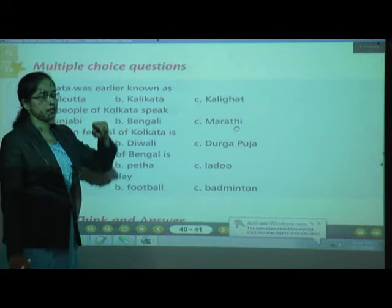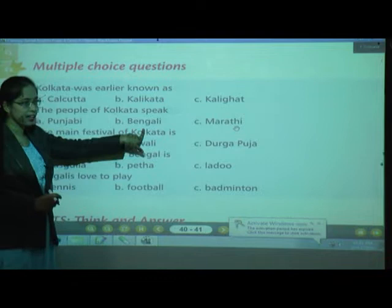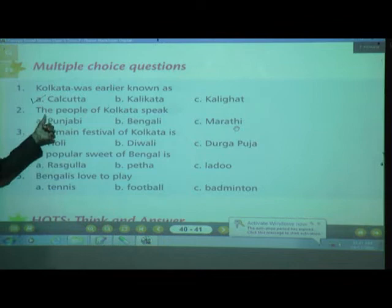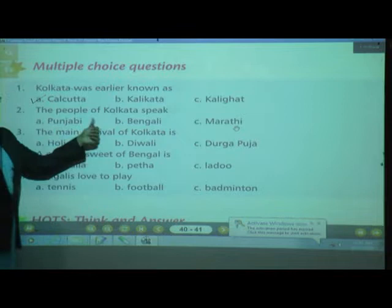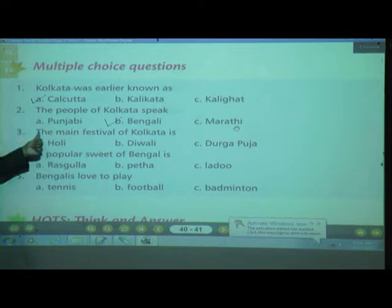Number 2: The people of Kolkata speak which language? Options: A. Punjabi, B. Bengali, C. Marathi. Is it Punjabi? No. Bengali? Yes! The correct answer is Bengali. Very good children.